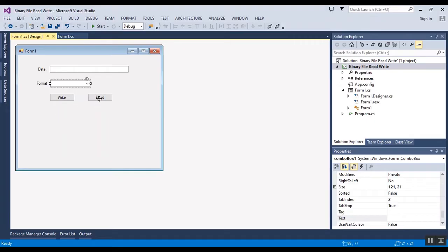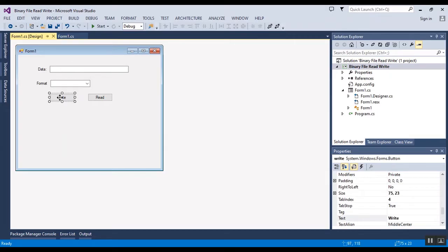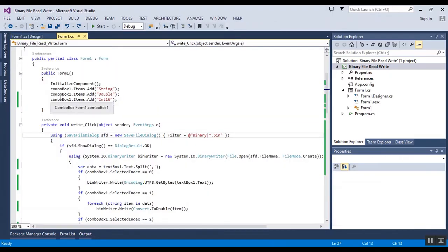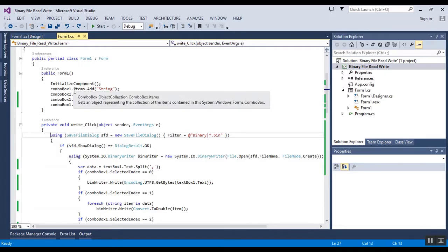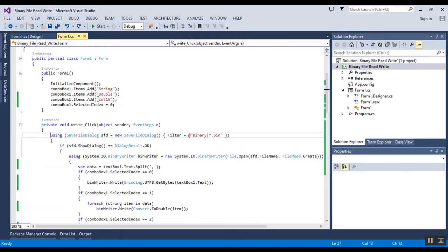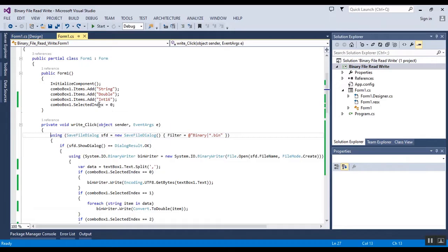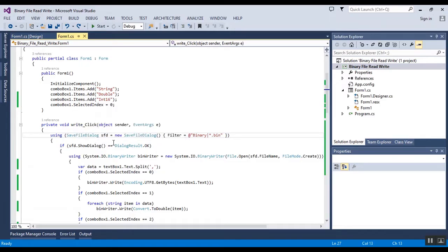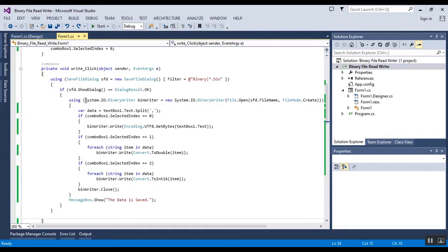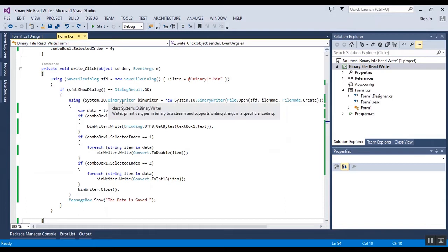Firstly I want to show you the write code. I fill the combo box by three items: string, double, and integer. In the right click event of the button I have a save file dialog and I use the binary writer and split the data.